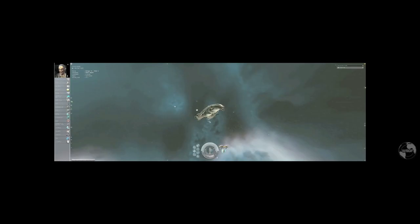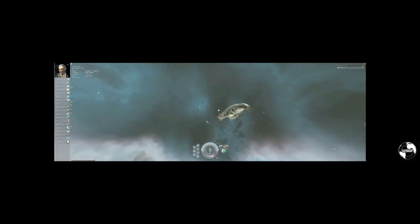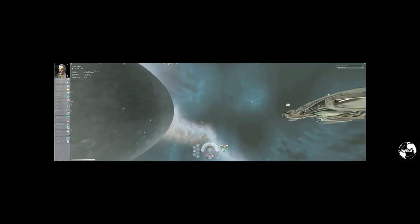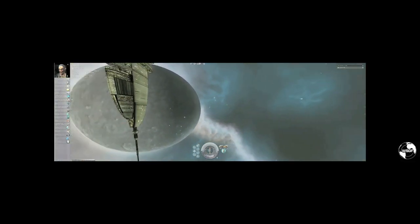One issue that some gamers have with surround gaming is the object distortion seen at the edges of the outside screens. These gamers erroneously believe that this phenomenon is unique to surround gaming and is produced by the Triplehead2Go.